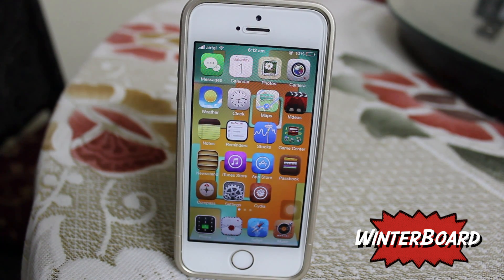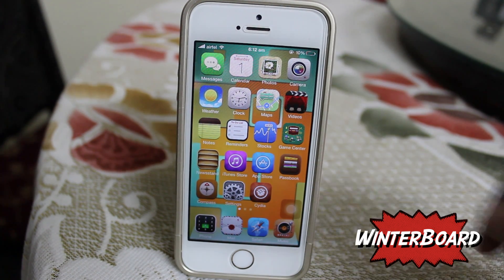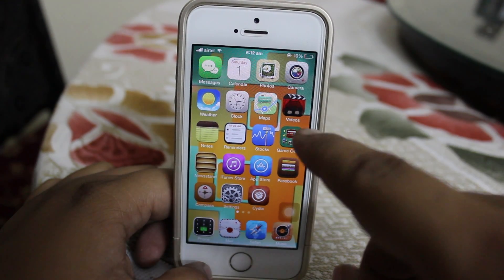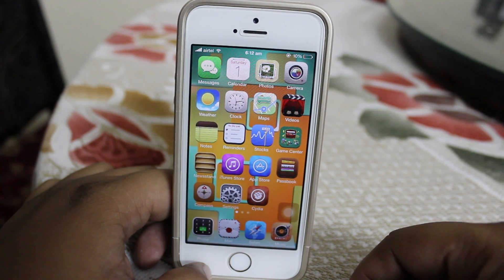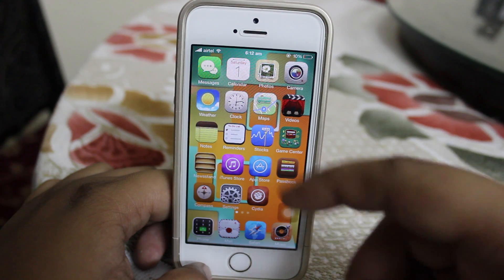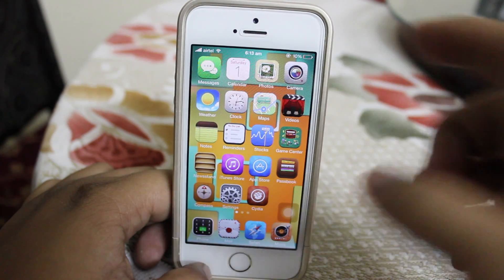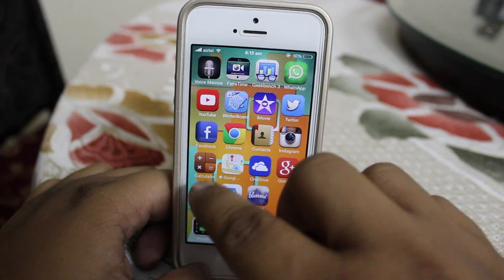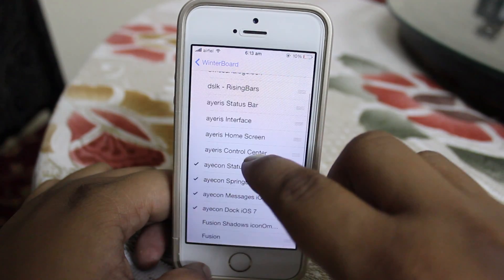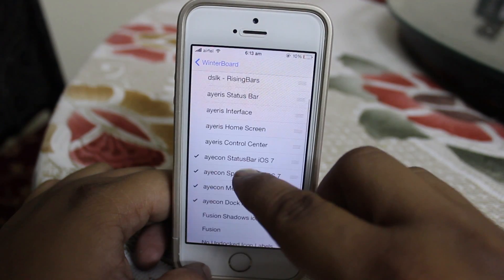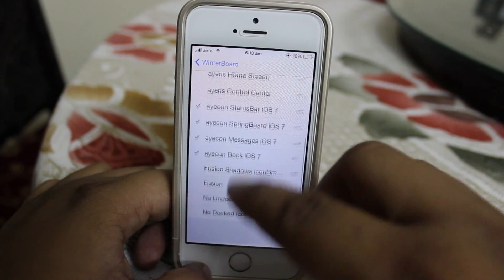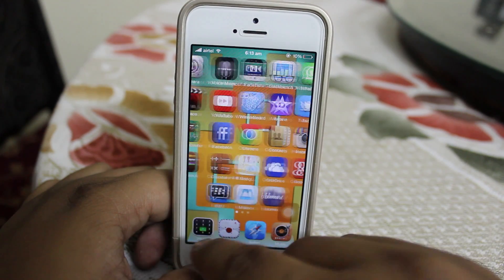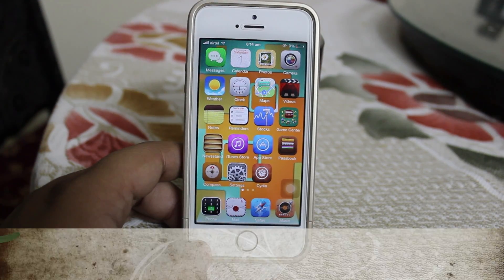The ninth Cydia tweak is called Winterboard, available for free under Big Boss repo. What this tweak does is enable you to customize themes on your iDevice. As you can see I have a theme called Icon Icon applied — the status bar has changed and the dock has also changed, all courtesy of Winterboard. You can go into the Winterboard option and choose the themes you've downloaded to keep on your iDevice and customize your themes as per your needs.